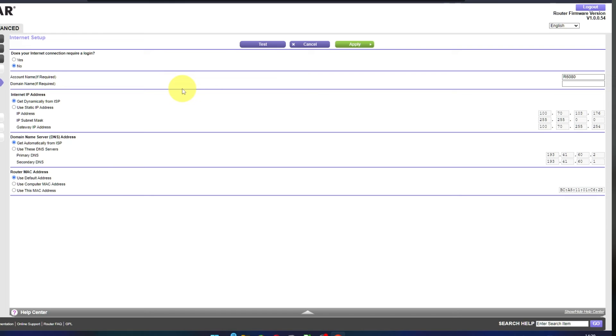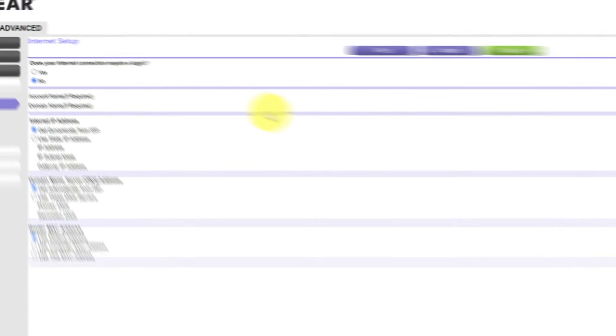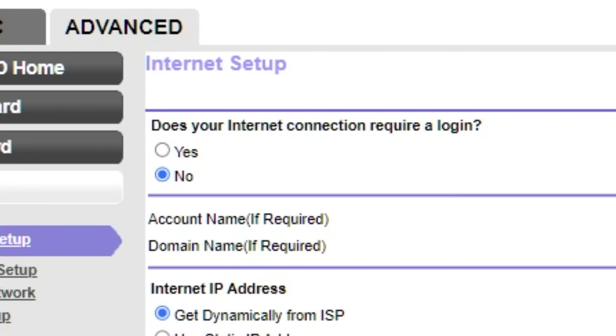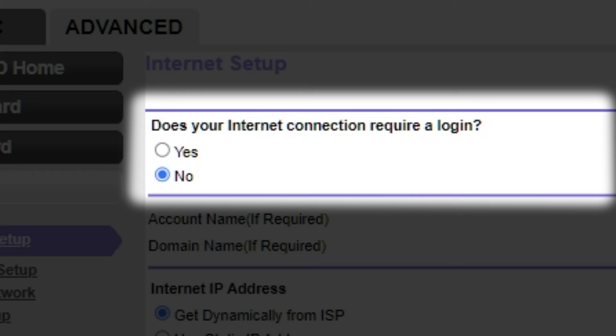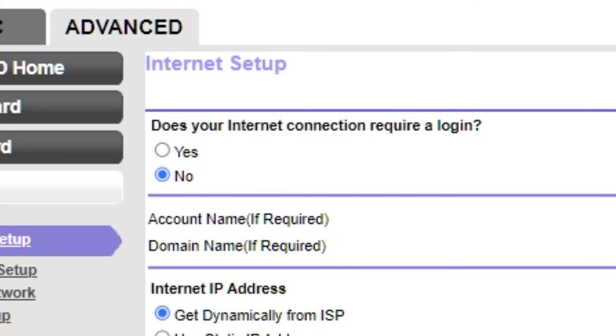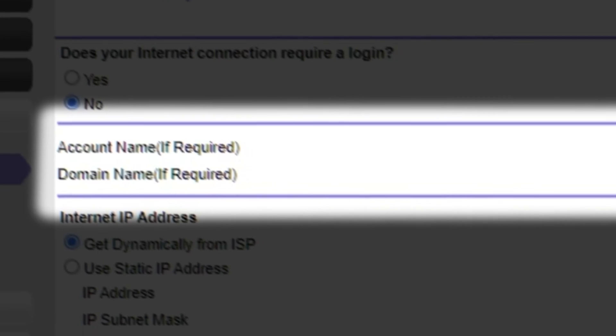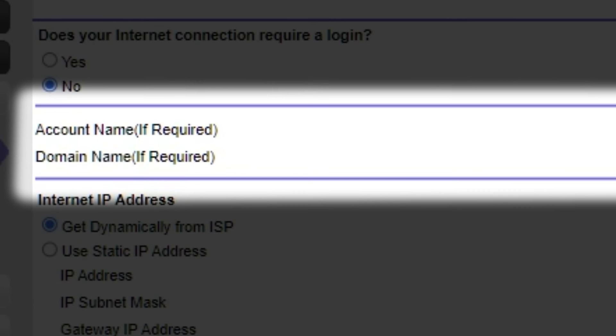On the next page, select the internet settings. In most cases, there are two options, connection with and without a login. Almost always, your internet connection will not require a login. All the information you need is in your internet provider's contract. If your internet connection does not require a login, or you do not know whether it does, select No. Leave account name and domain name unchanged.